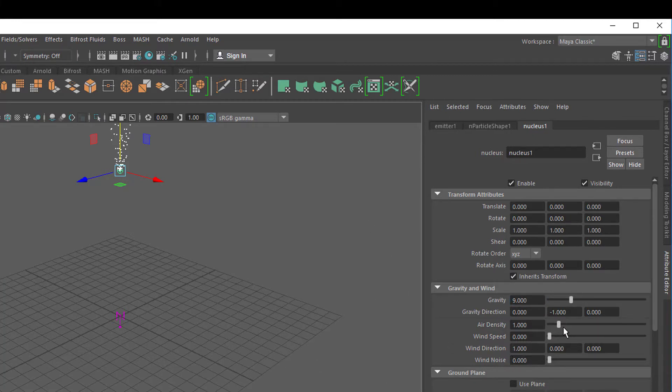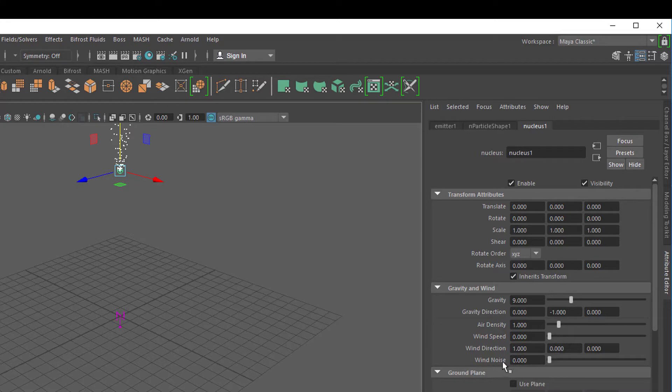The nucleus is the heart of the simulation. You can have an air density in the whole scene which dampens or dampens less. You can have a wind speed, a wind direction, the wind noise which means it's not steady in one direction all of the time. That's the nucleus.